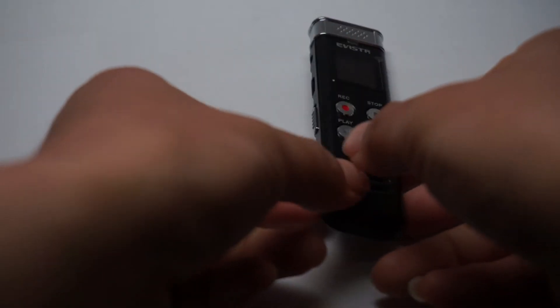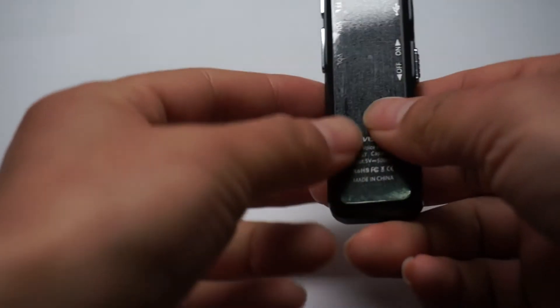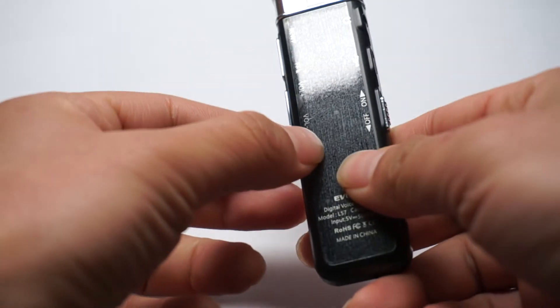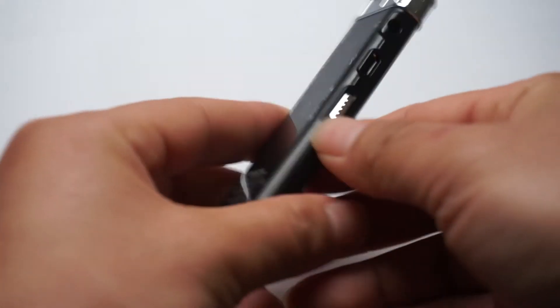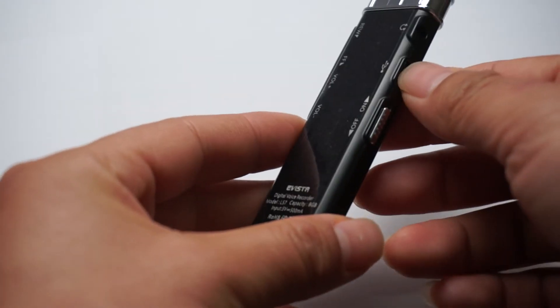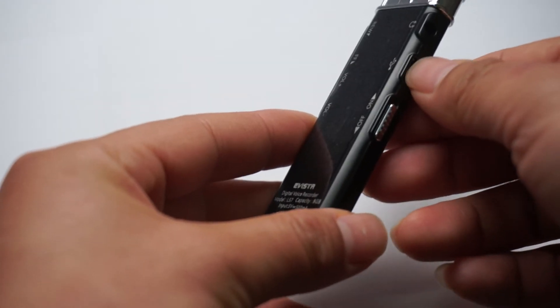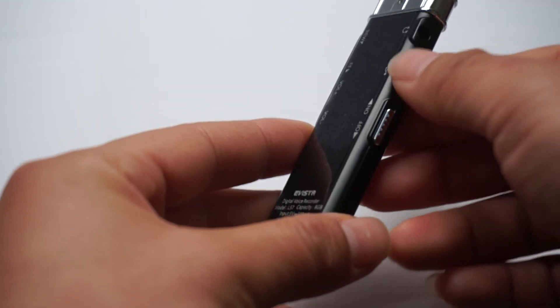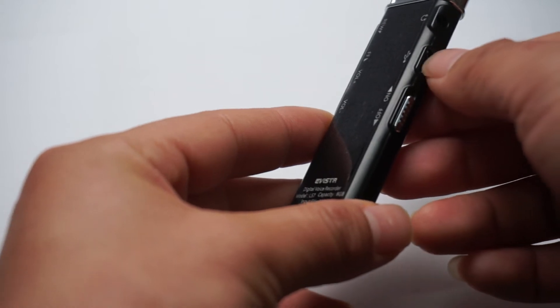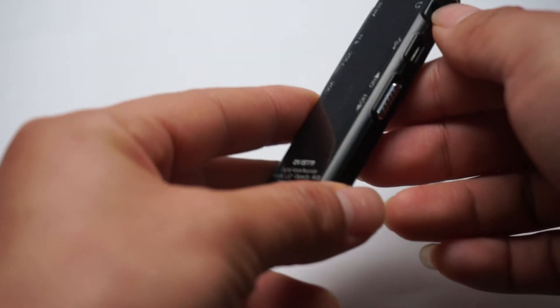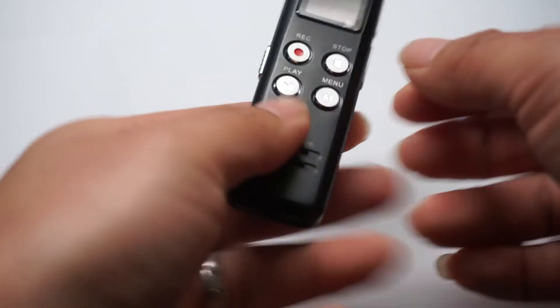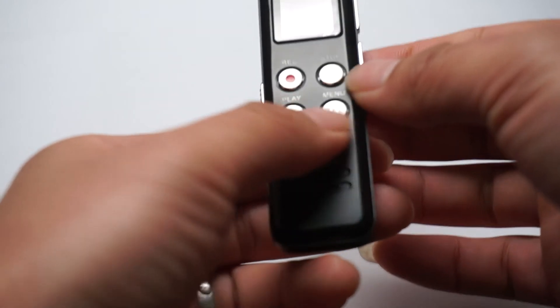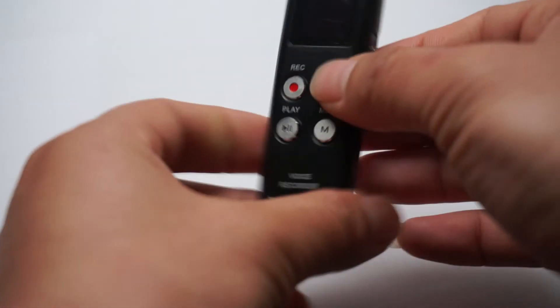Each button has labeled functions. Here is the power button. Micro USB for charging, connected to wall charger or computer to charge it. An earphone jack. And record, play, stop, menu buttons.